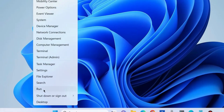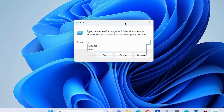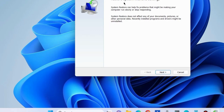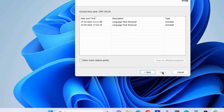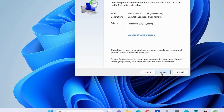The next method is to open the Run command box, type rstrui, and it will open System Restore. Click Next, choose a system restore point, and click Next again. It will restore your system to a state where your computer was in a good state. Click Finish to complete the process.